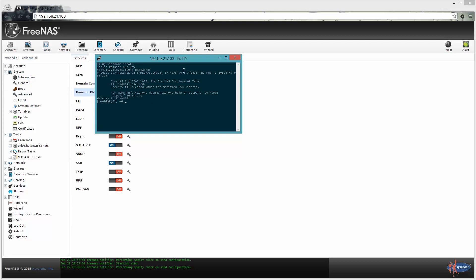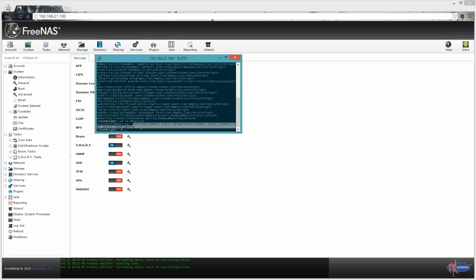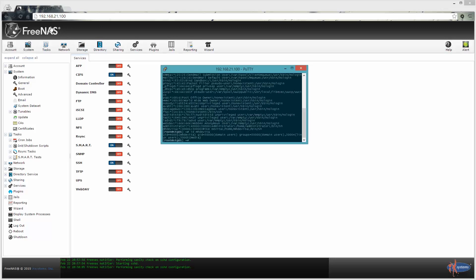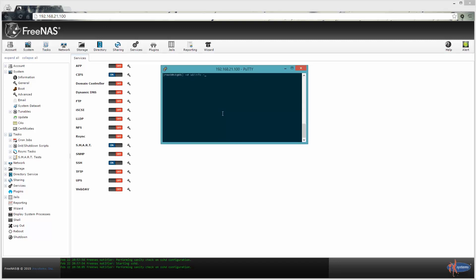If Active Directory bind is working successfully, if you run 'getent passwd', you should get back a list of all the users, and at the bottom you'll have the Active Directory users. You can see here it's administrator and then my ID. Here are those user IDs and groups that we set. If you run 'id mhdvita' you get back all those groups we created — domain users, Linux users, media. So you can see it's actually working; FreeNAS is actually able to pull back all of that information.